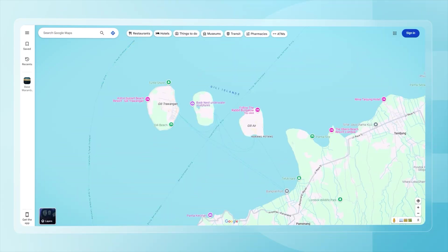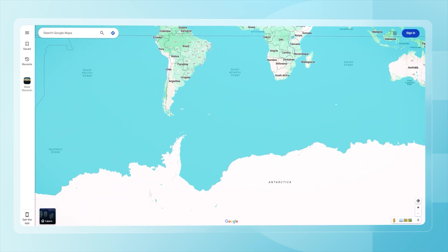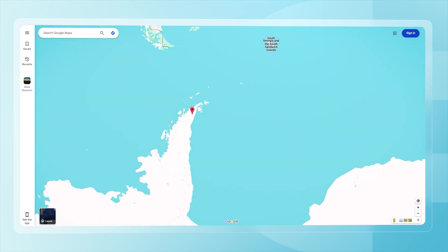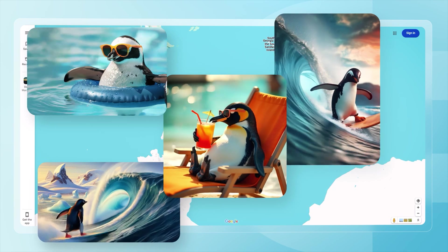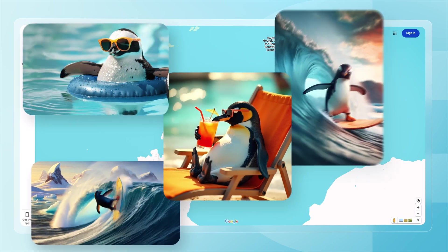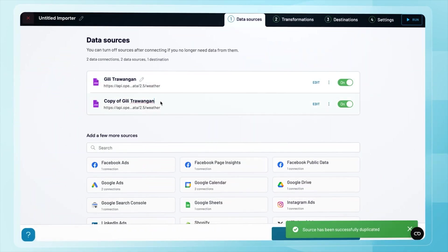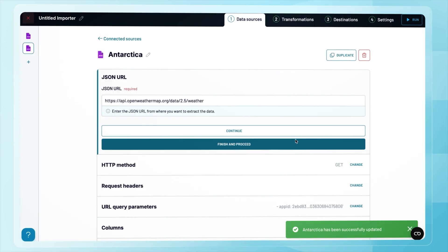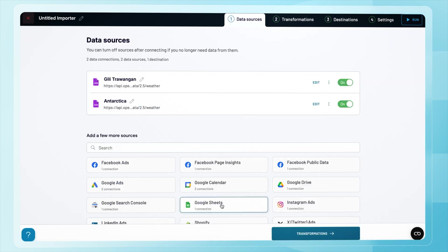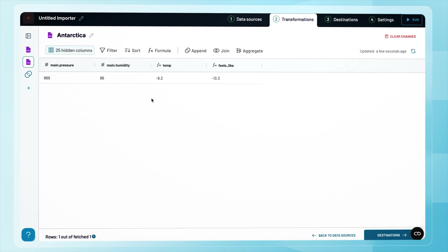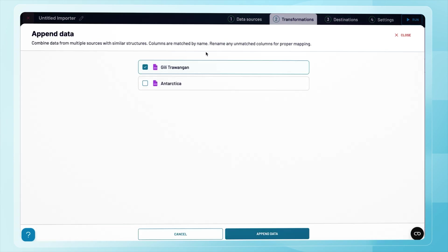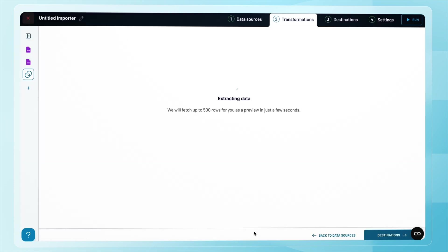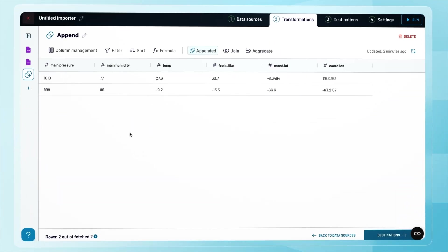Let's say I want to fetch weather data for another location, something really cold for a change. I heard there's a weather station somewhere in Antarctica, and OpenWeather should have some data for it. To collect that, all I need to do is duplicate my data flow. Now I'll just swap in the right coordinates and load the preview. Wow, it is not as cold as I expected. Well, it is summer there after all. Coupler.io also allows you to append data from multiple sources, which would make sense here. And keeping the coordinates for each location would make the dataset even more useful.